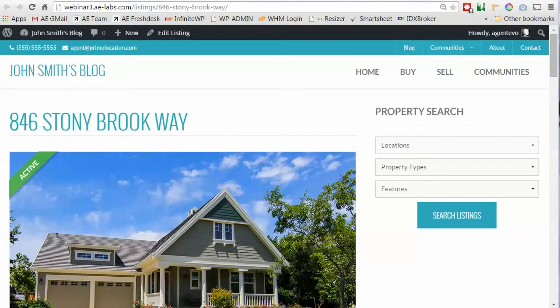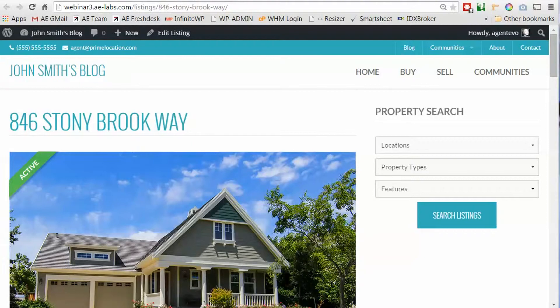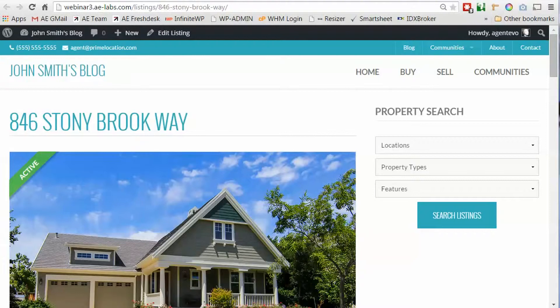In this video I'm going to show you how to make your WP listings listing look like a single listing site with its own domain name. This will use one of the premium listing templates that we have available for sale on agentevolution.com.